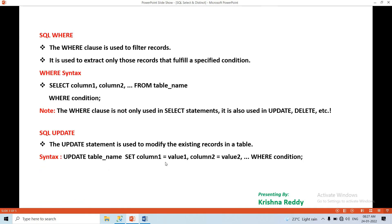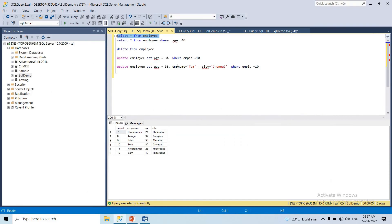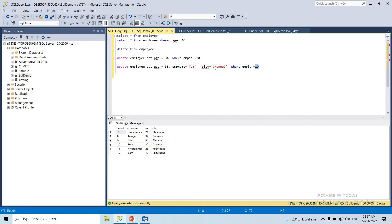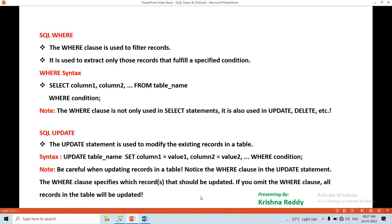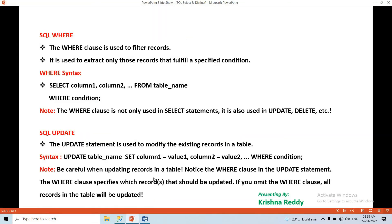Be careful when updating records in a table. Notice the WHERE clause in the UPDATE statement. The WHERE clause specifies which records should be updated. If you omit the WHERE clause, all records in the table will be updated. That's the meaning - without WHERE, the entire table column will change. So compulsory use the WHERE clause when updating specific records.